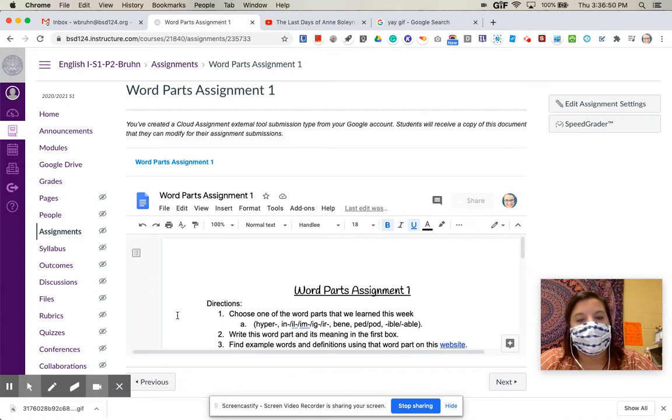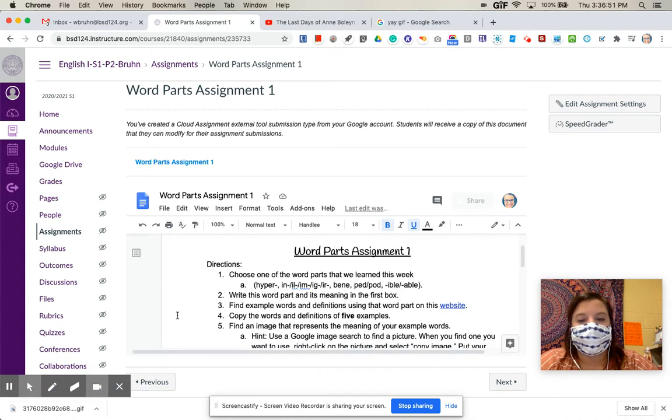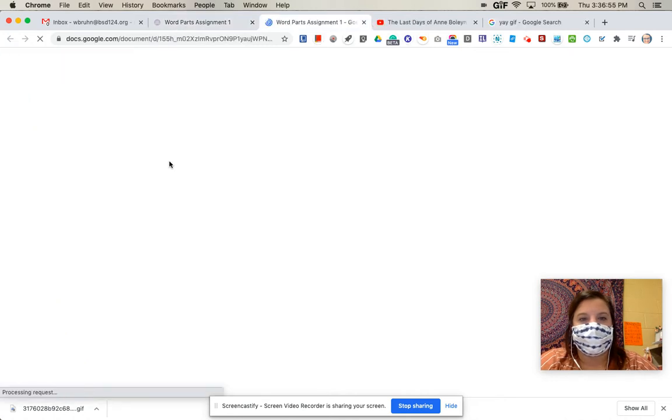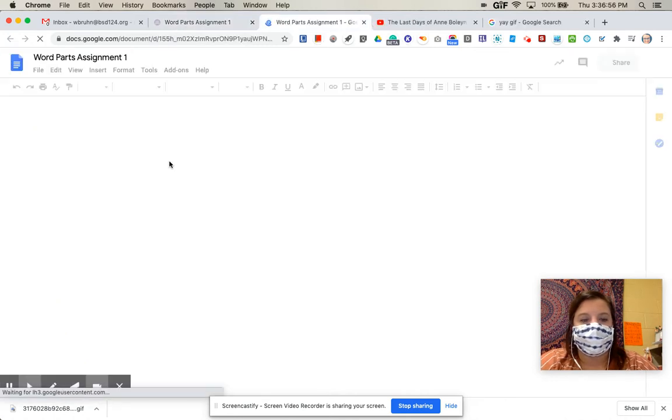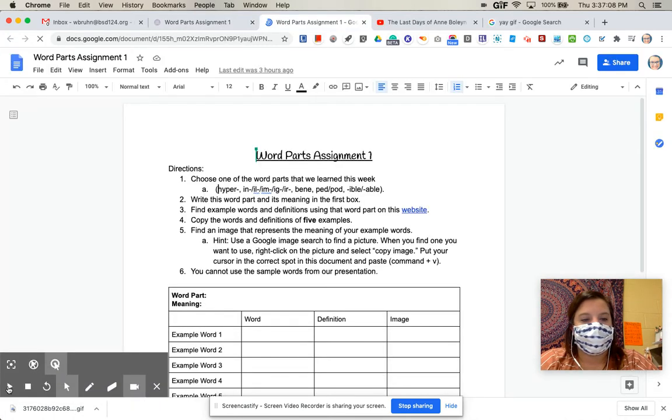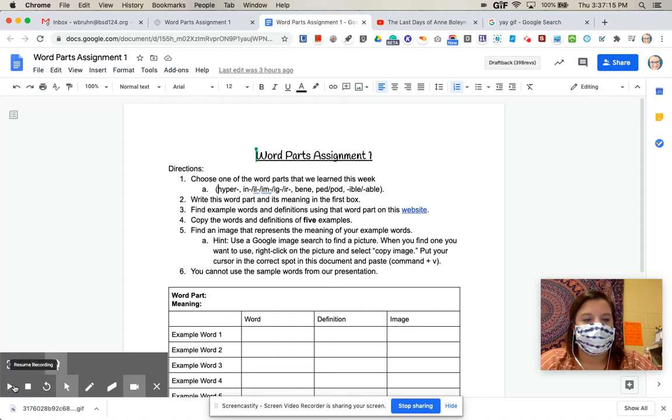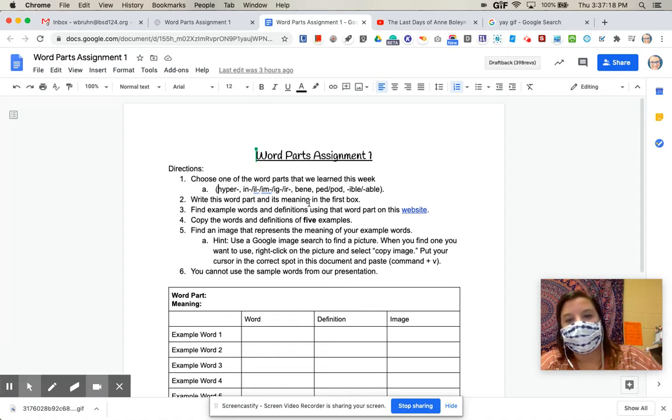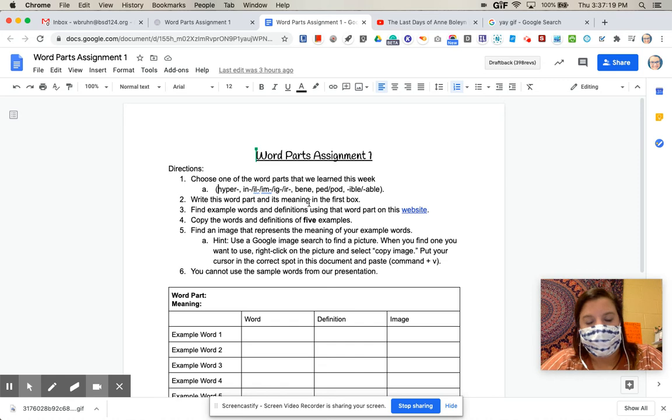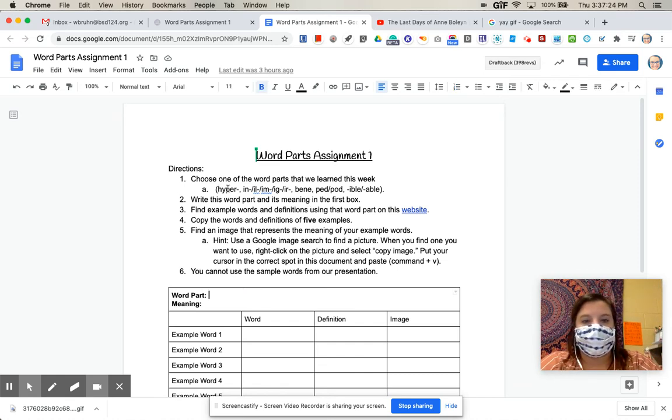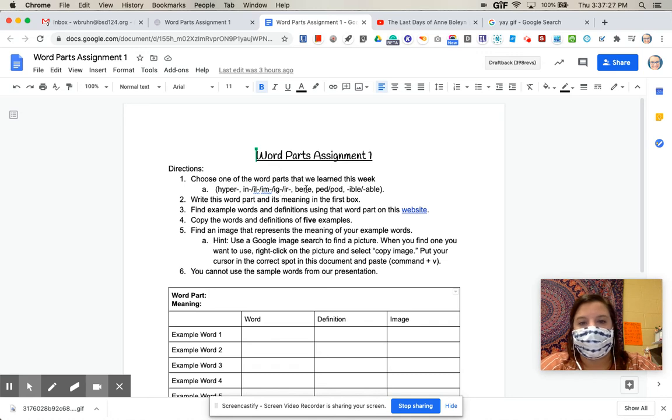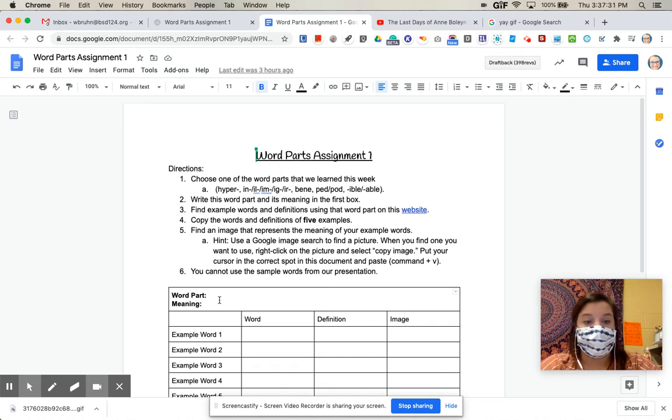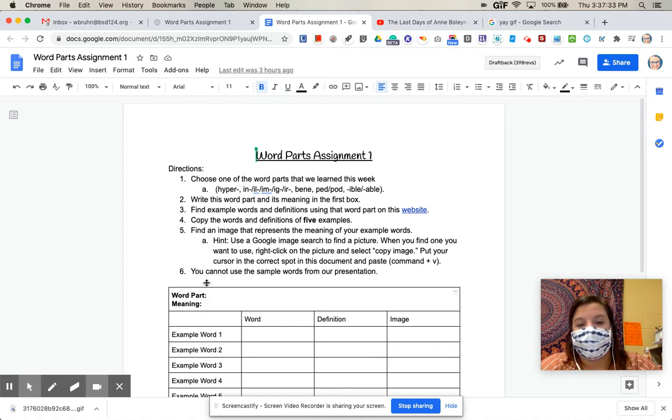And you will write this word part and its meaning in the first box. I'm going to go ahead and click this blue link to pop this out into its own tab. Okay, so you're going to pick one of these word parts, and you are going to write it down here. So you've got hyper, in ill, im ig, ear, bene, ped pod, ible, and able. So you'll pick which word part you want and write it down right here.